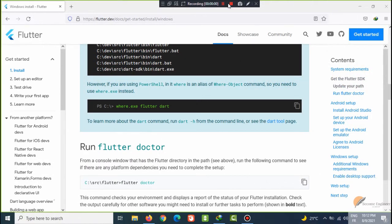As-Salaamu Alaikum, welcome my friends to our second video on Flutter framework of Dart language.